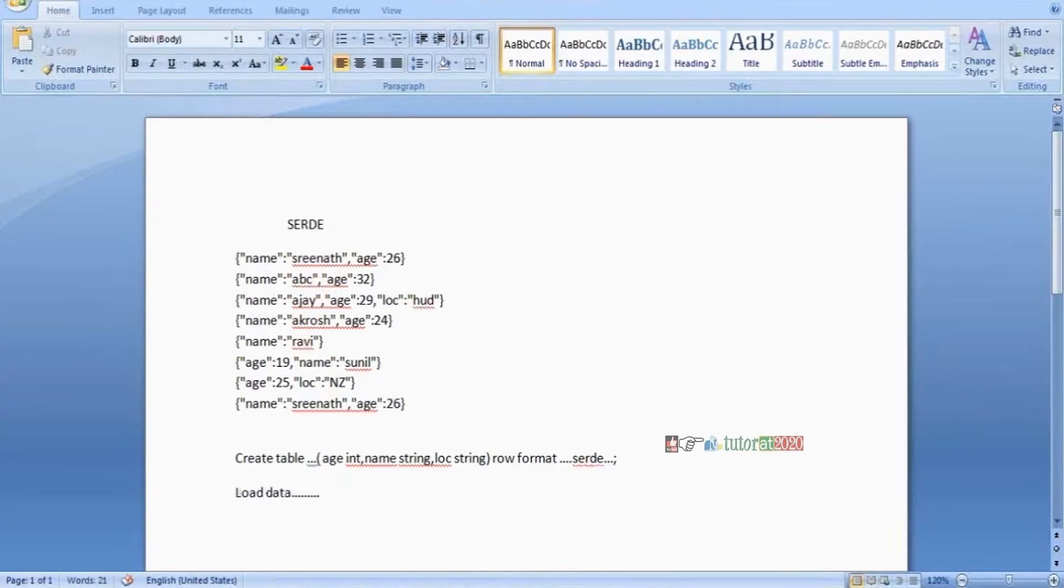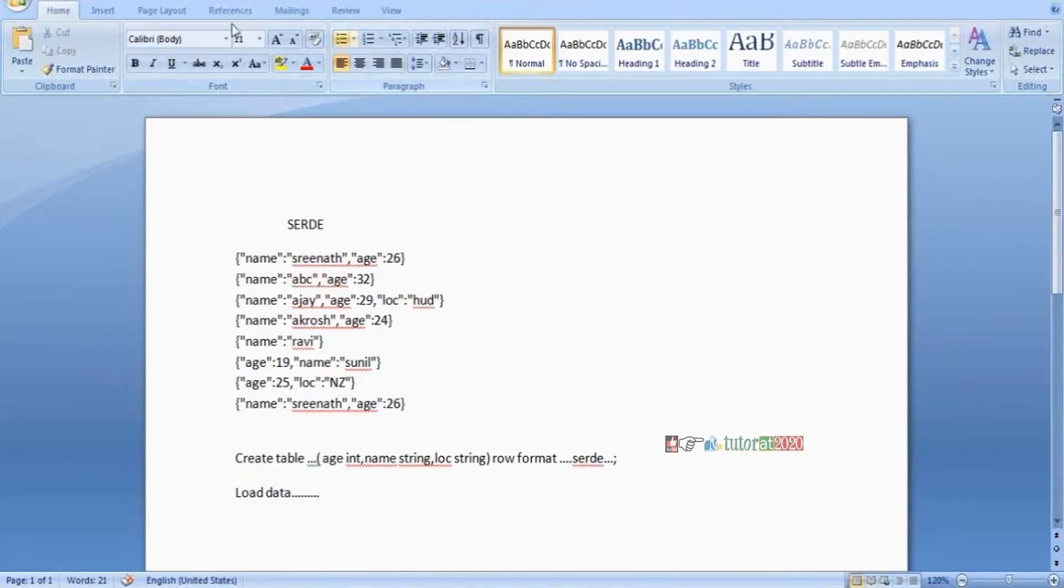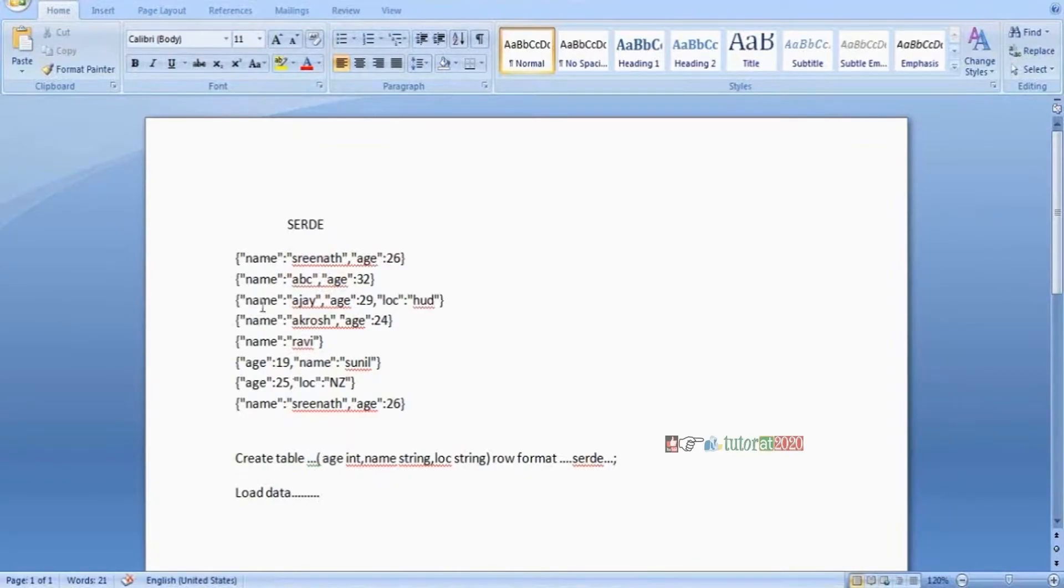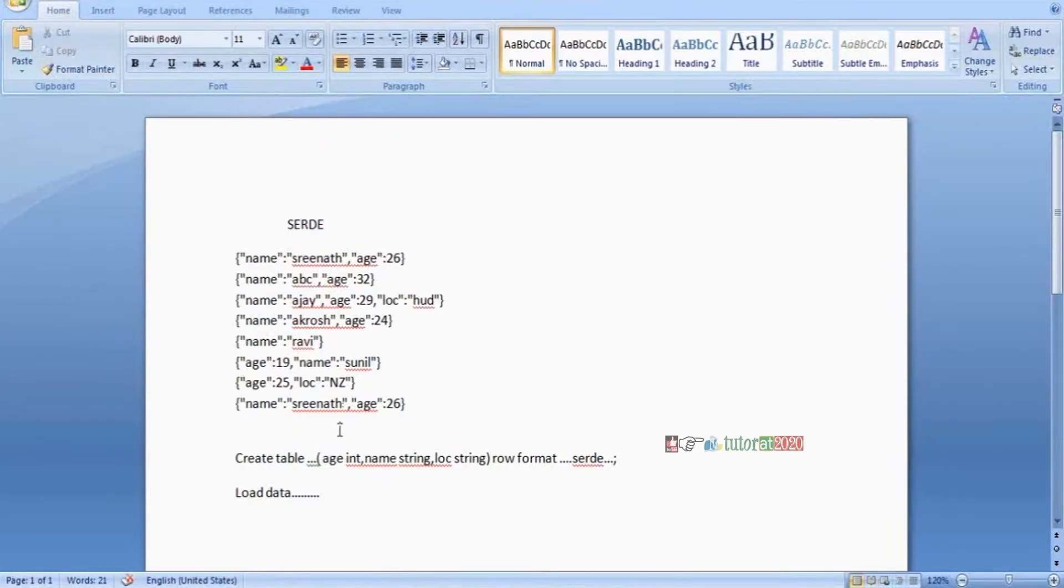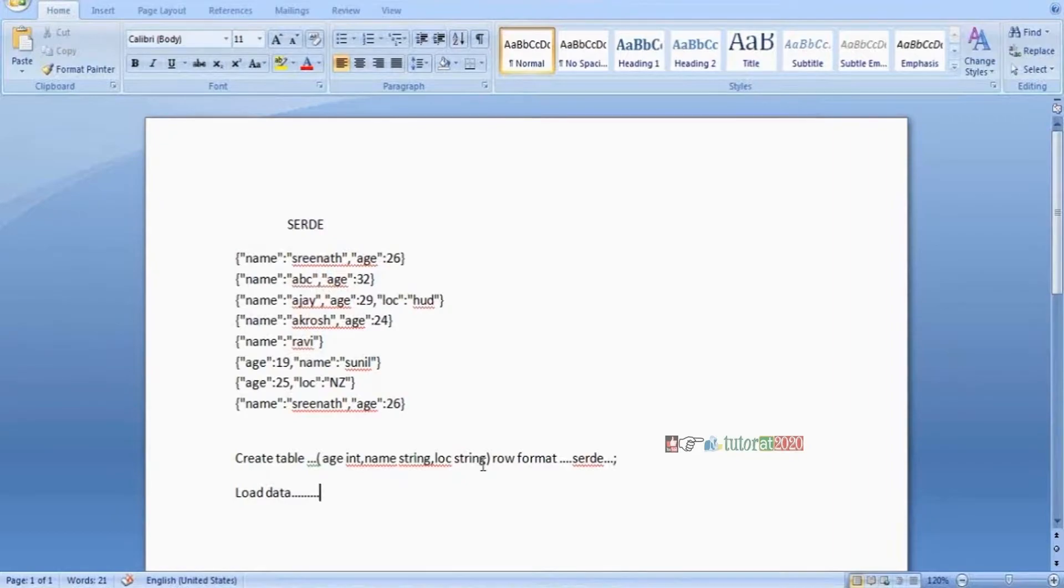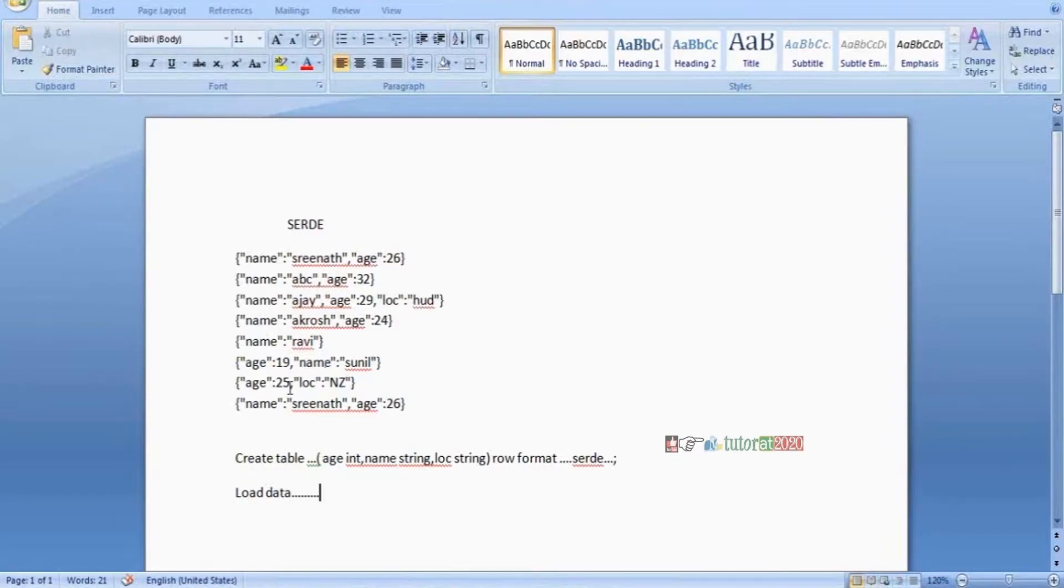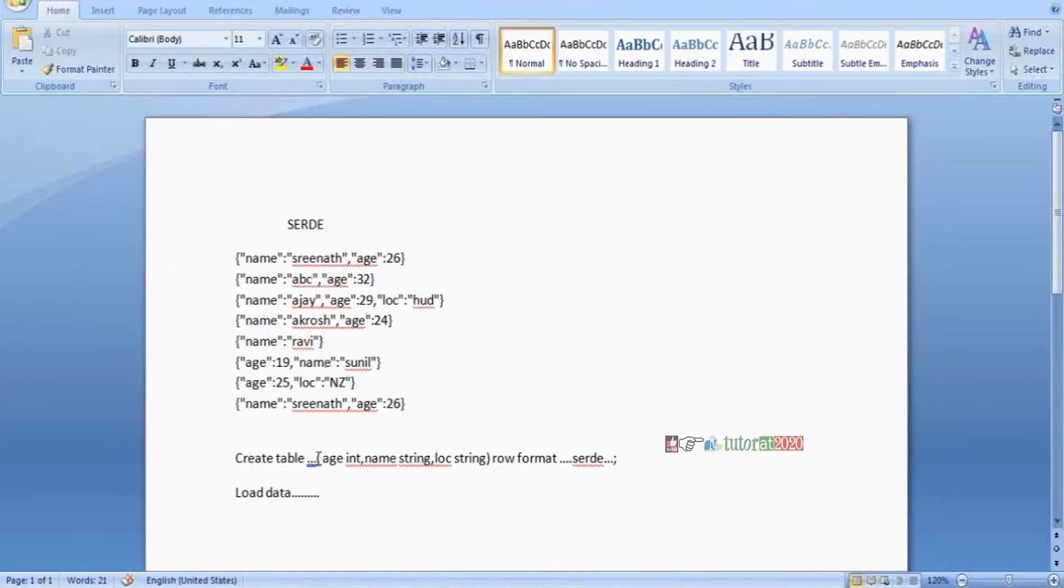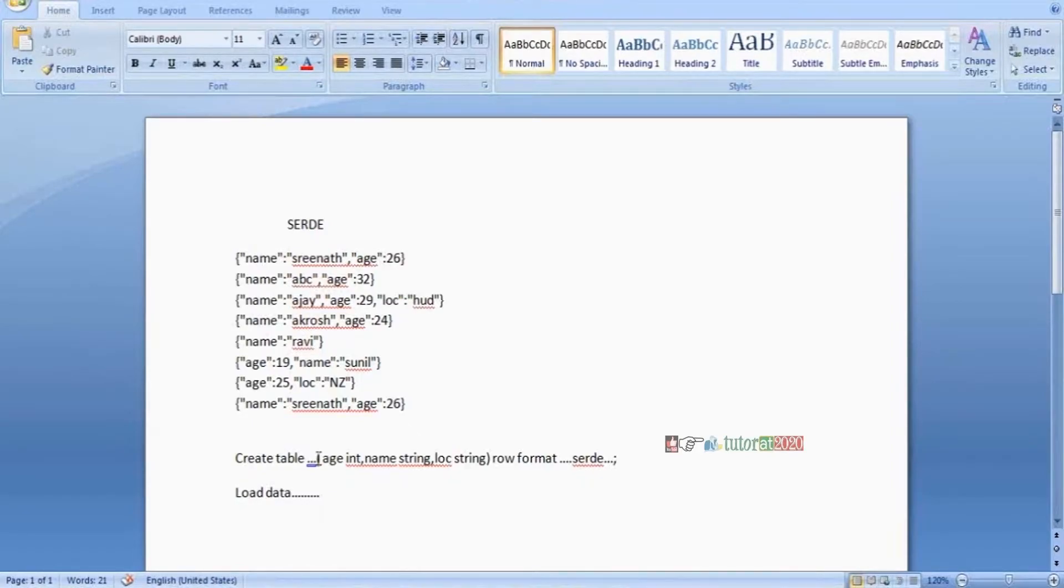Automatically data comes and stores into each of the columns. The age value like 26 or 32 goes into the age column, names go into the name column, and locations go into the third column. If some columns are missing data, it simply doesn't load—no problem.